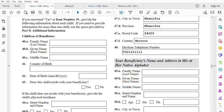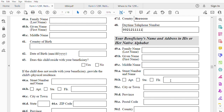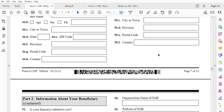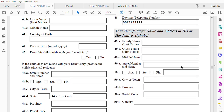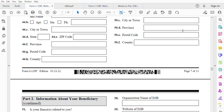The beneficiary's name and address in their native alphabet — a lot of people miss this. If your fiancée is from Morocco, this must be in Arabic. If you don't have an Arabic keyboard, go to Google, type it there, then copy it in here. Last name, first name, and the address — street number, city or town, postal code, and country — all must be written in your fiancée's native language.